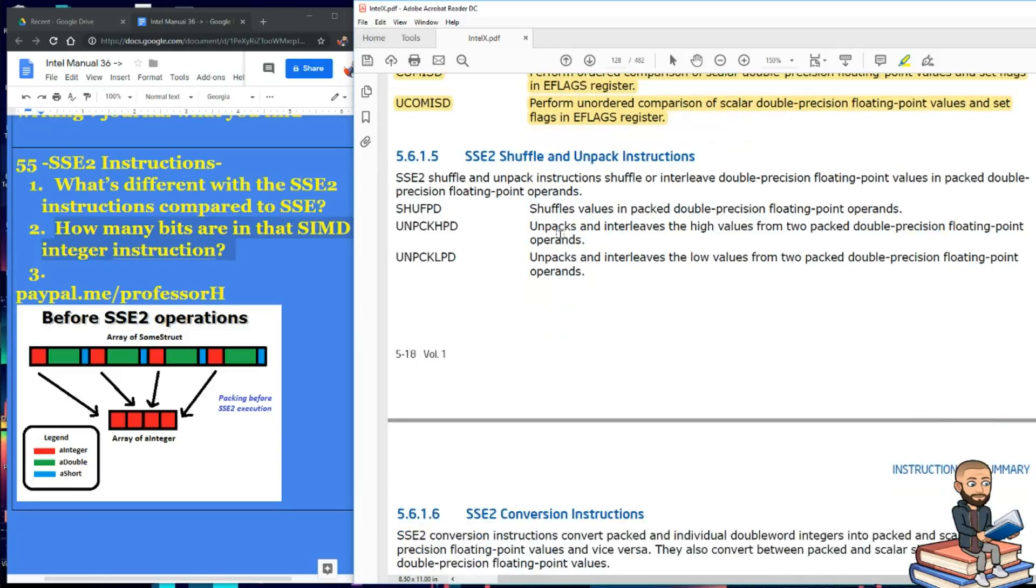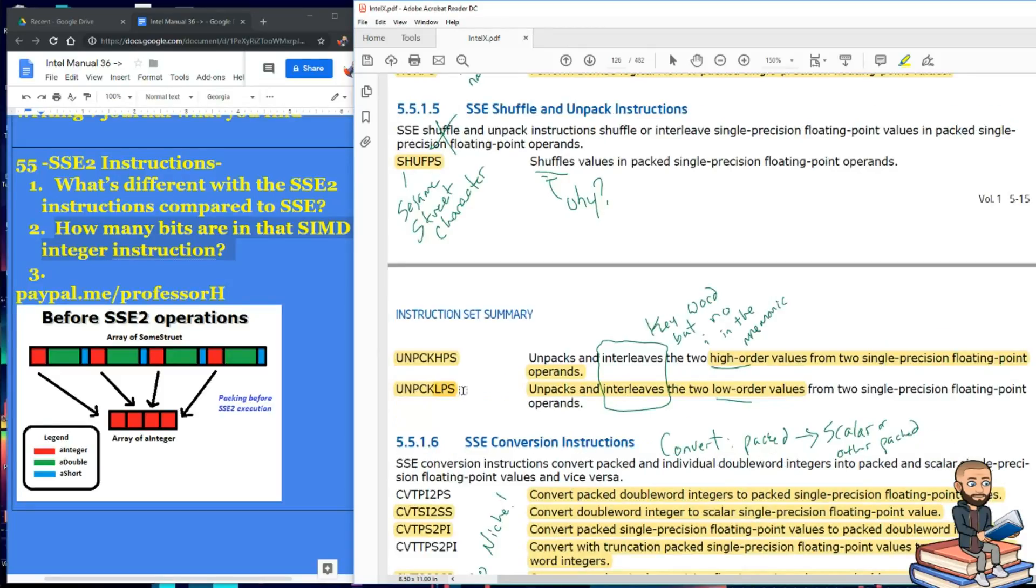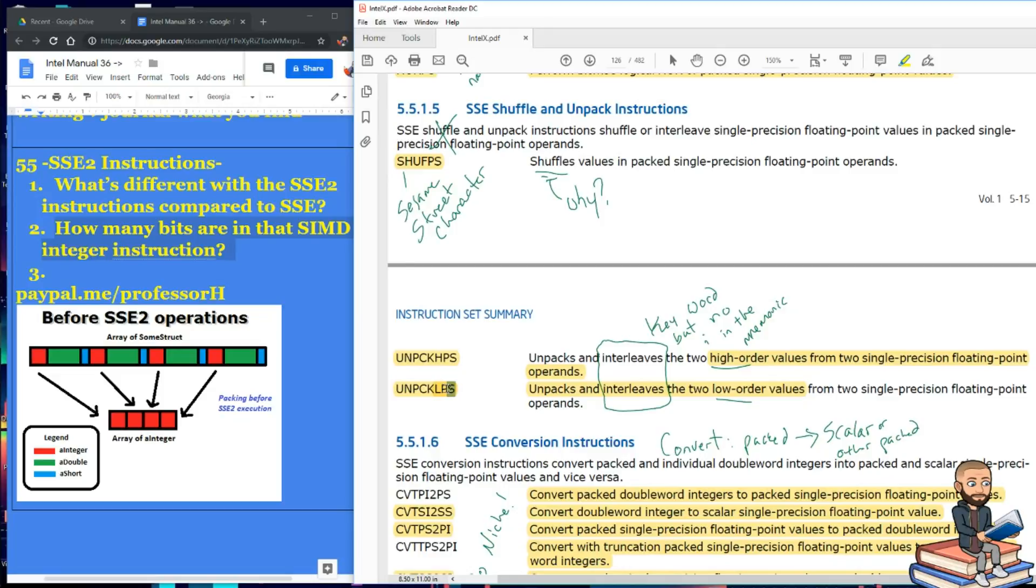After that, we're in the shuffle and unpack area. Remember, this was the high value part and then a low value part. Well, the D stands for double. You see up here, it's just so easy to tell the difference between SSE and SSE2 instructions because two is all about doubles. One or zero or just SSE is all about singles.